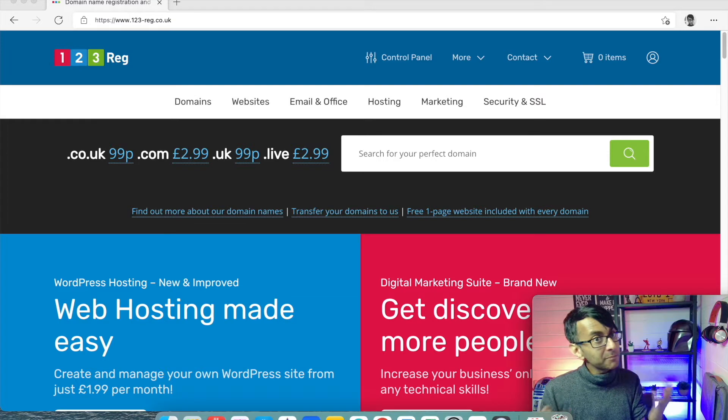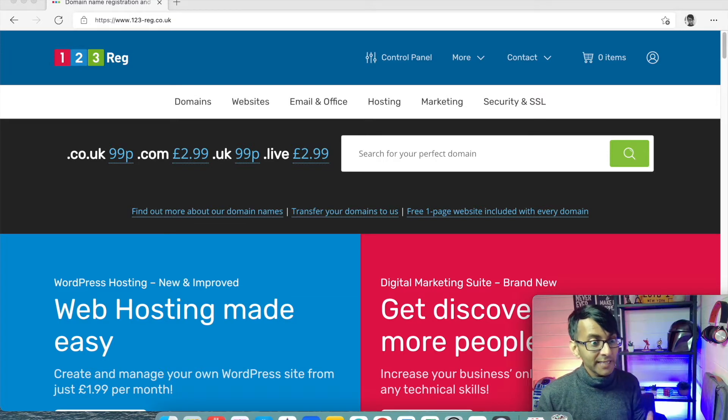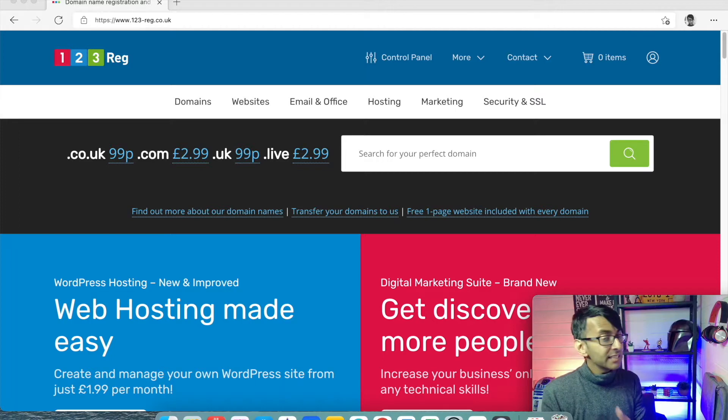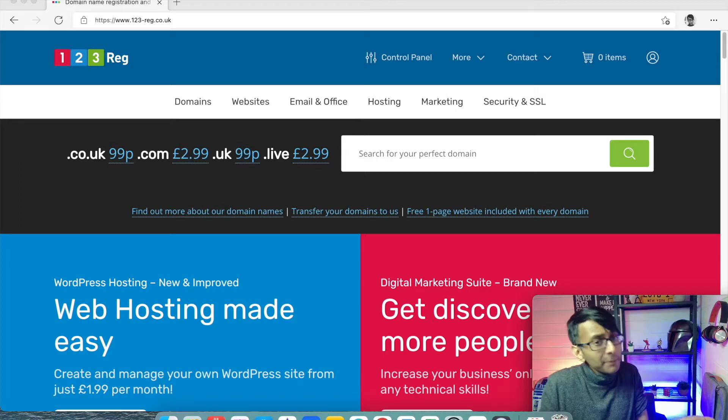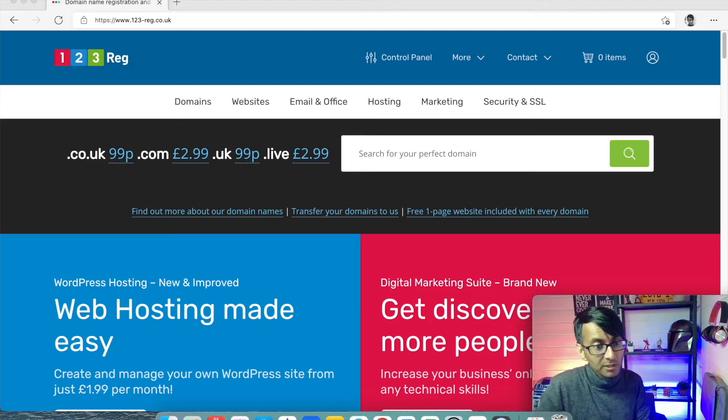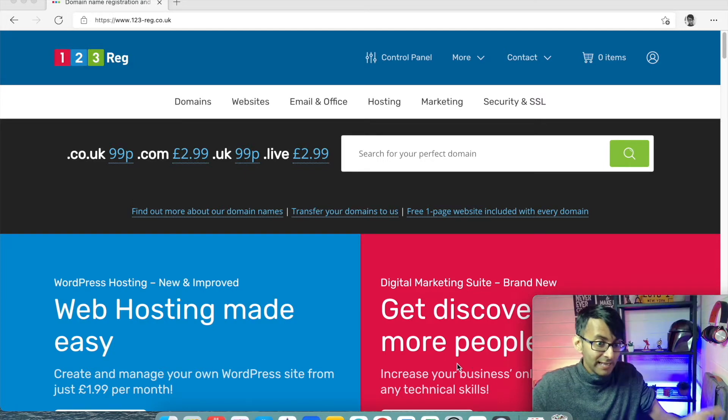Now there's many places you can go to get your domain. I tend to use 123reg in the UK. There are many places. Have a search on Google and you'll find somewhere reputable to use. We're going to use 123reg just to show you how you can register a domain.